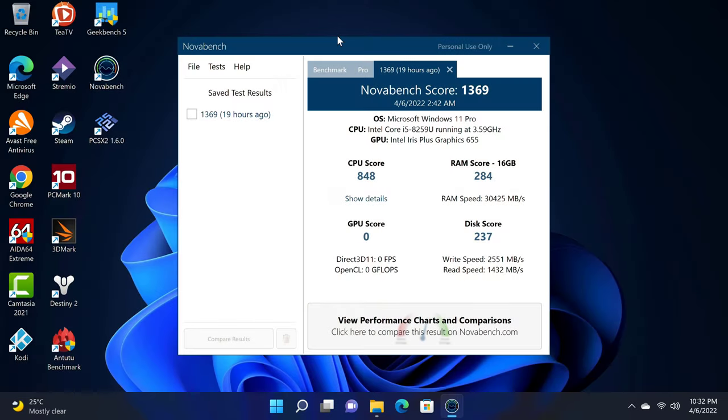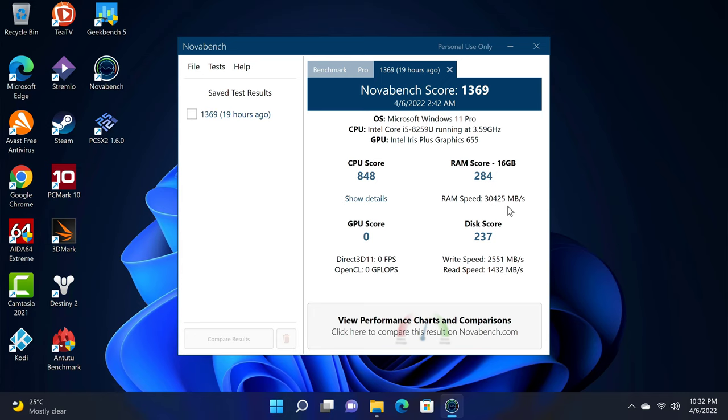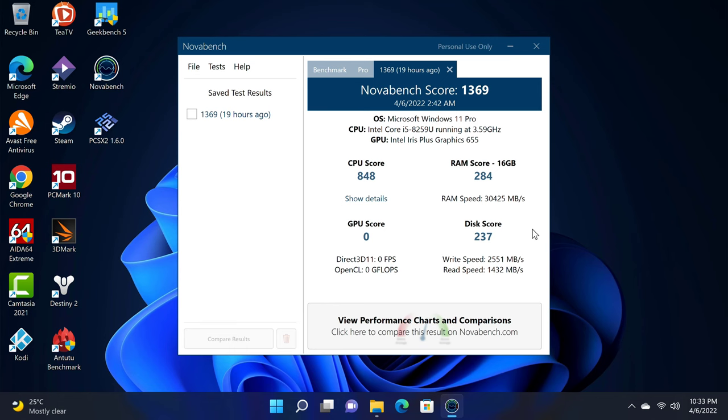And now a look at its benchmarks and where it places on my rankings chart. First its RAM copy speed and its M.2 SSD read and write speeds. Its 16GB of DDR4 has a RAM copy speed of 30,425 MBps. Its M.2 SSD has a read speed of 1432 MBps and a write speed of 2551. These scores are really good compared to other mini PCs on my chart.